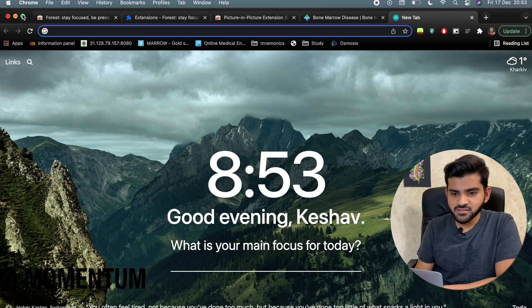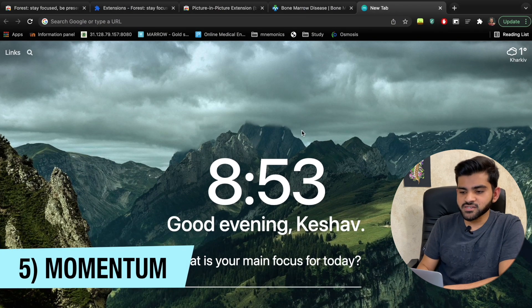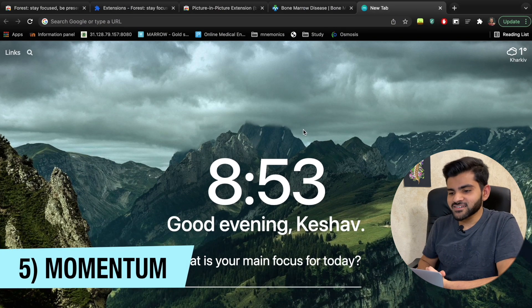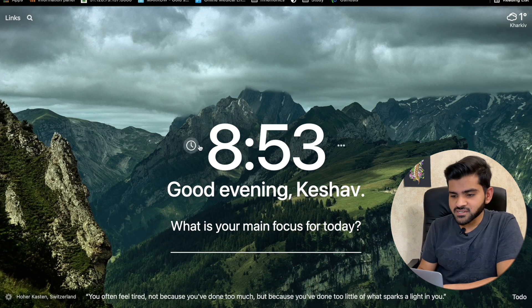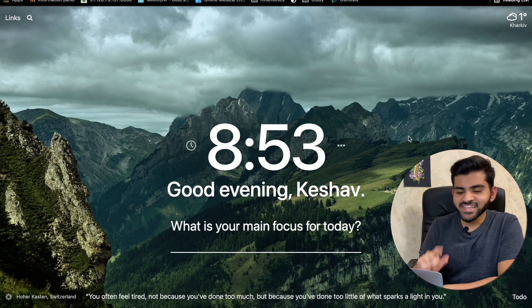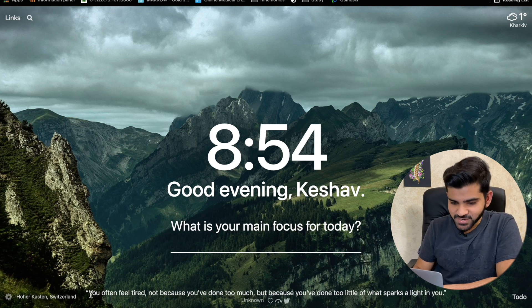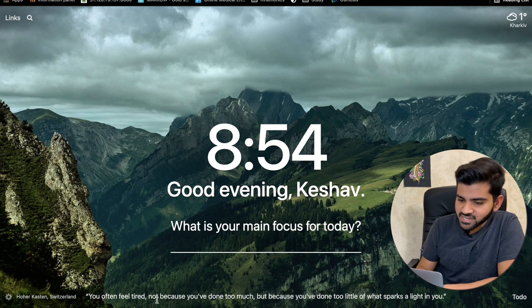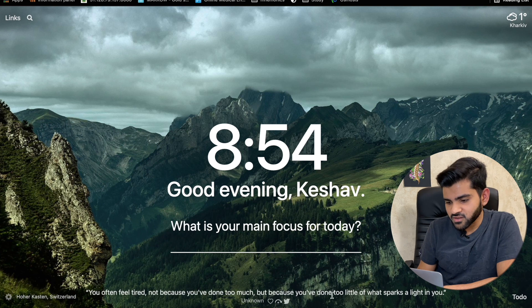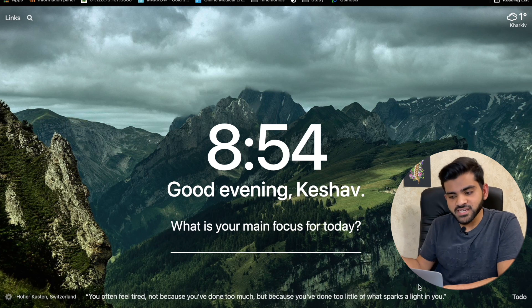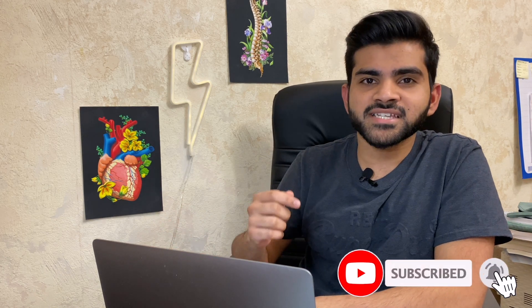The next extension is Momentum. It's not a productivity tool per se — when you open a new tab, it shows the current time, your name, and a daily motivational quote. For example: 'You often feel tired not because you have done too much, but because you have done too little of what sparks a light in you.' The background and quote change every day.